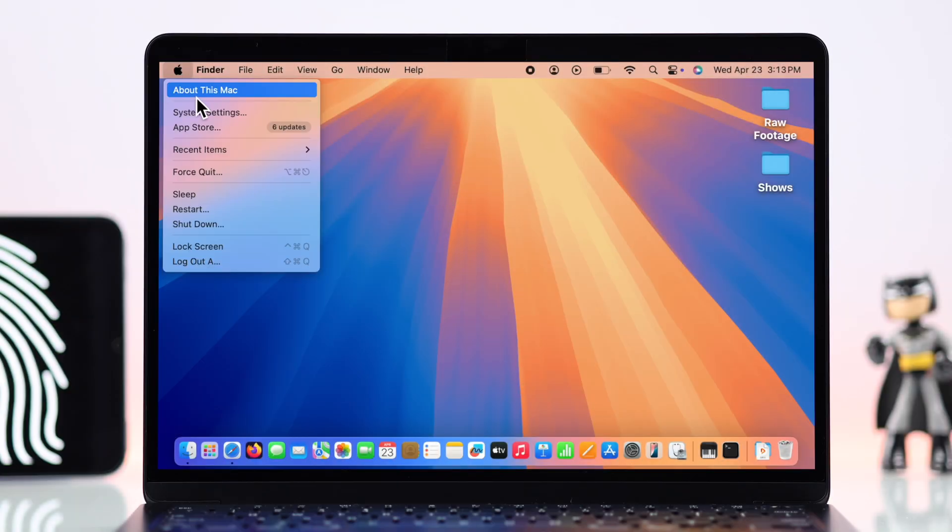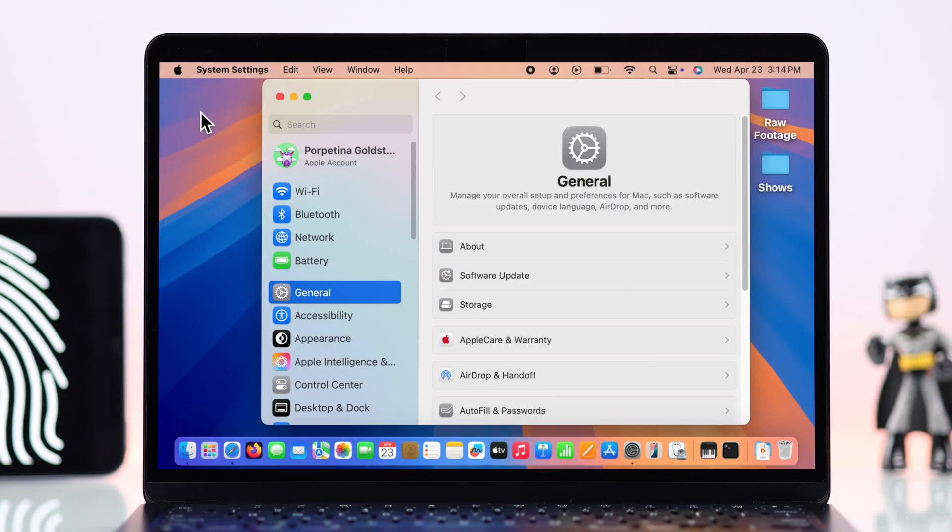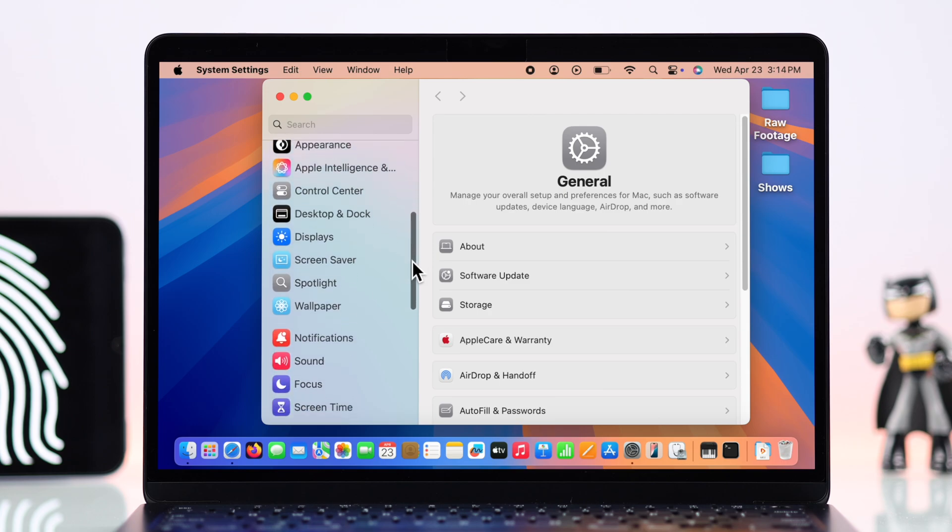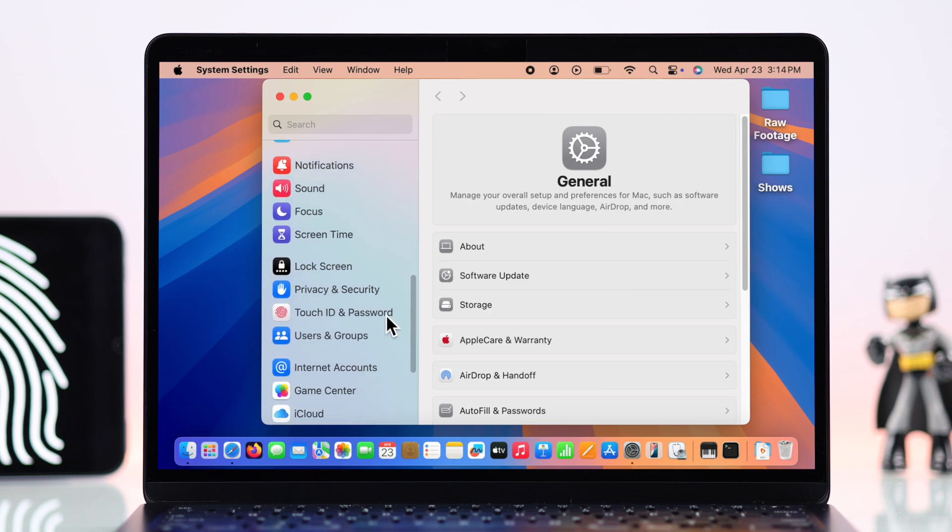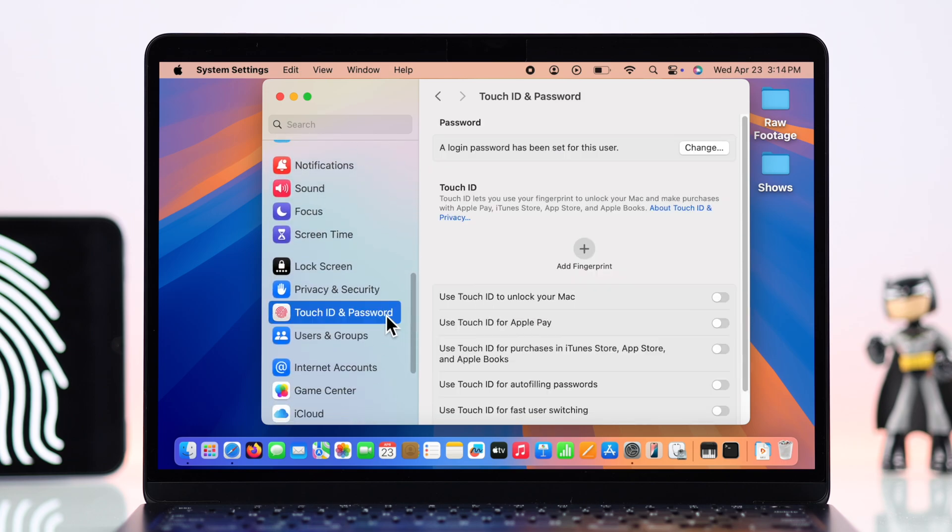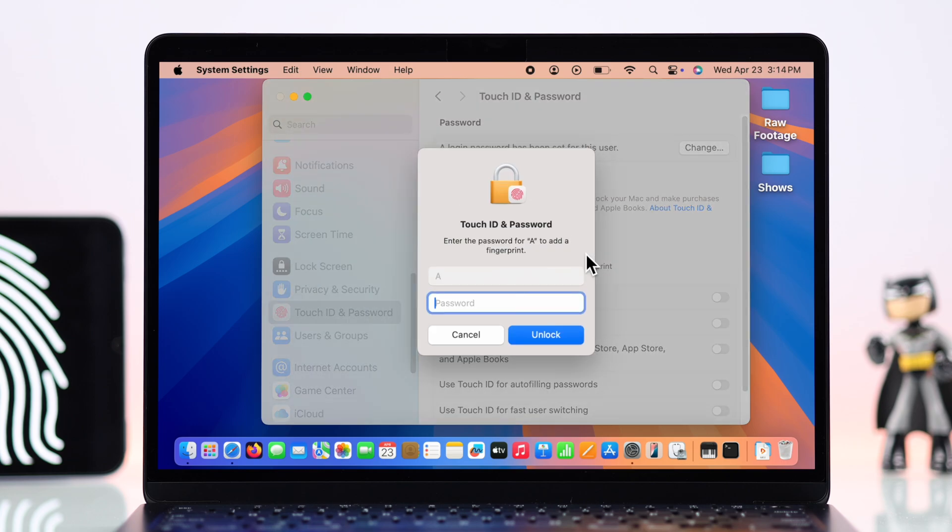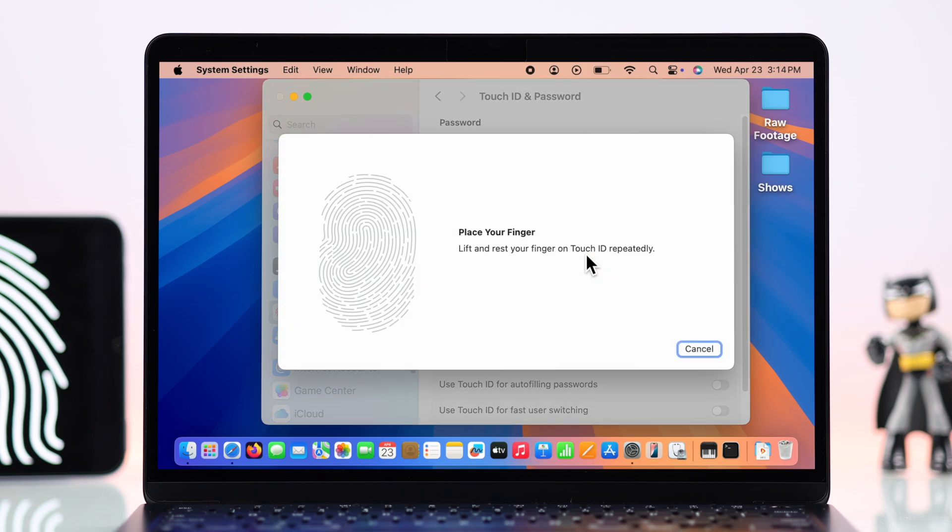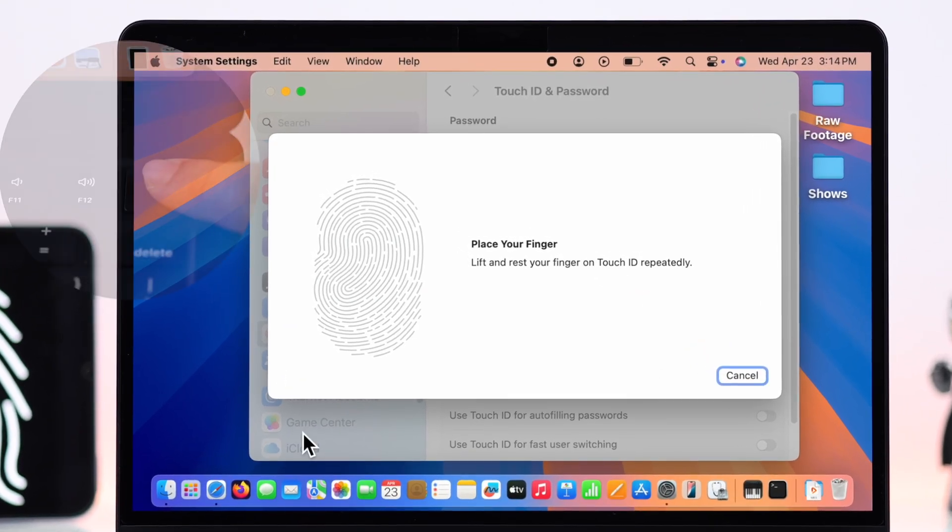First, go ahead and open up System Settings on your device. Scroll down to Touch ID and Password, click on Add Fingerprint, then when prompted put down your screen lock password. Now place your finger gently right over the power button.